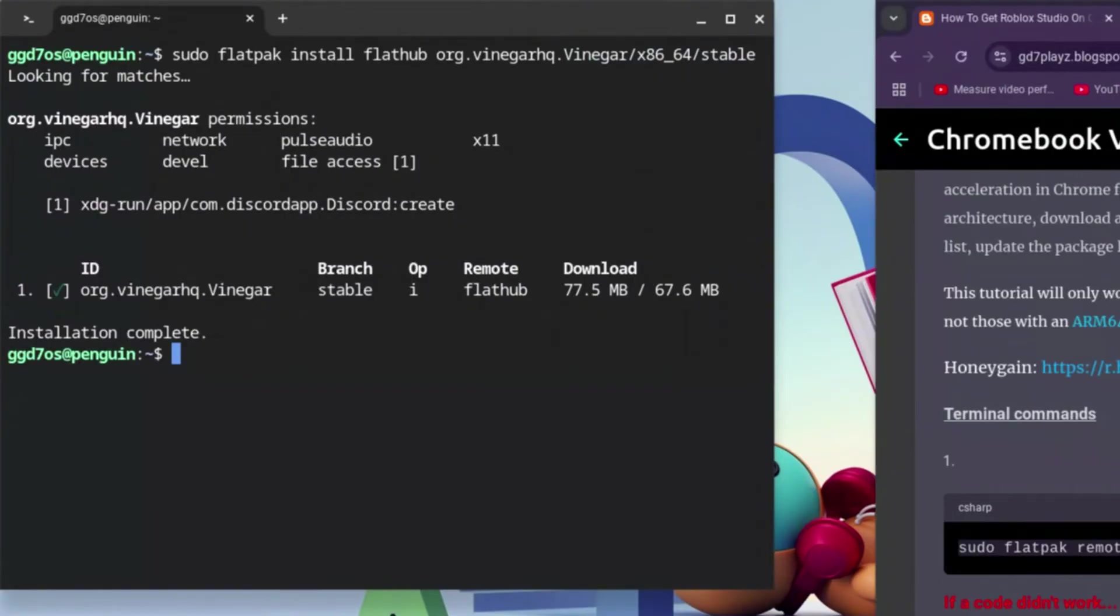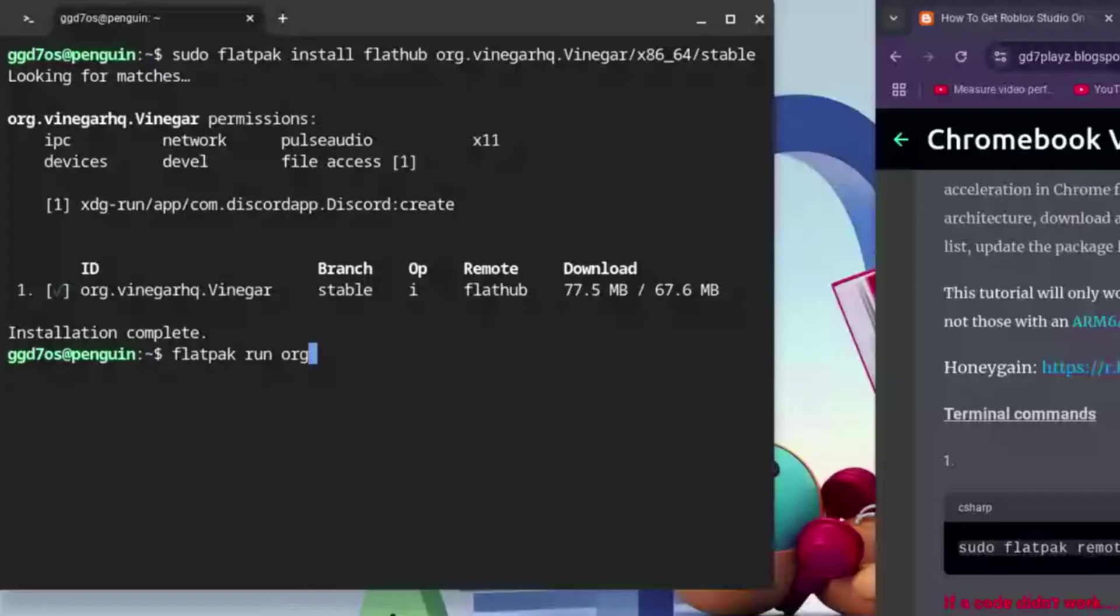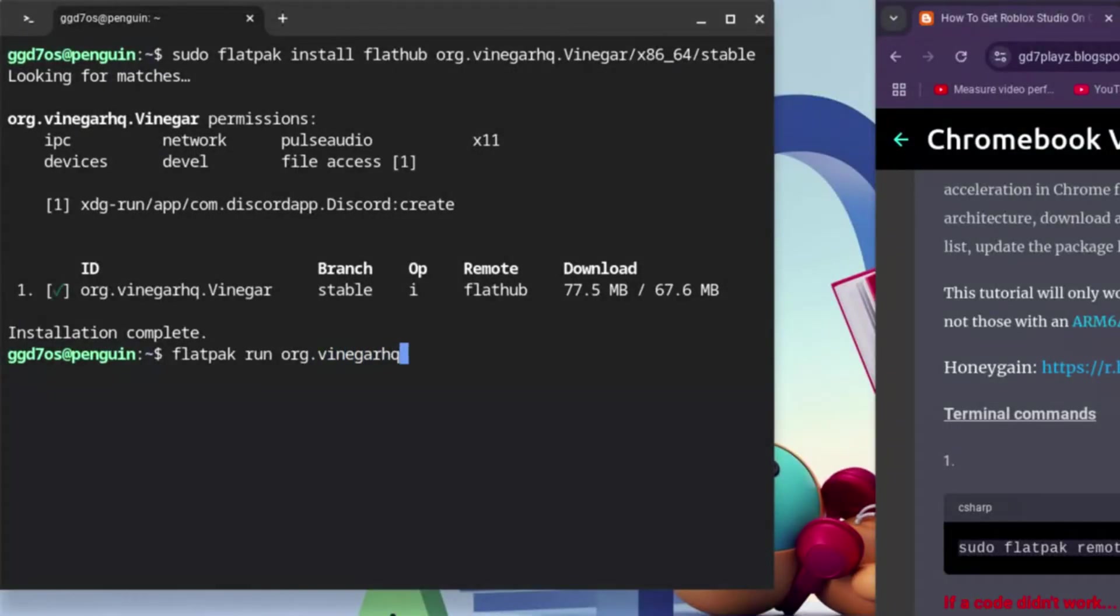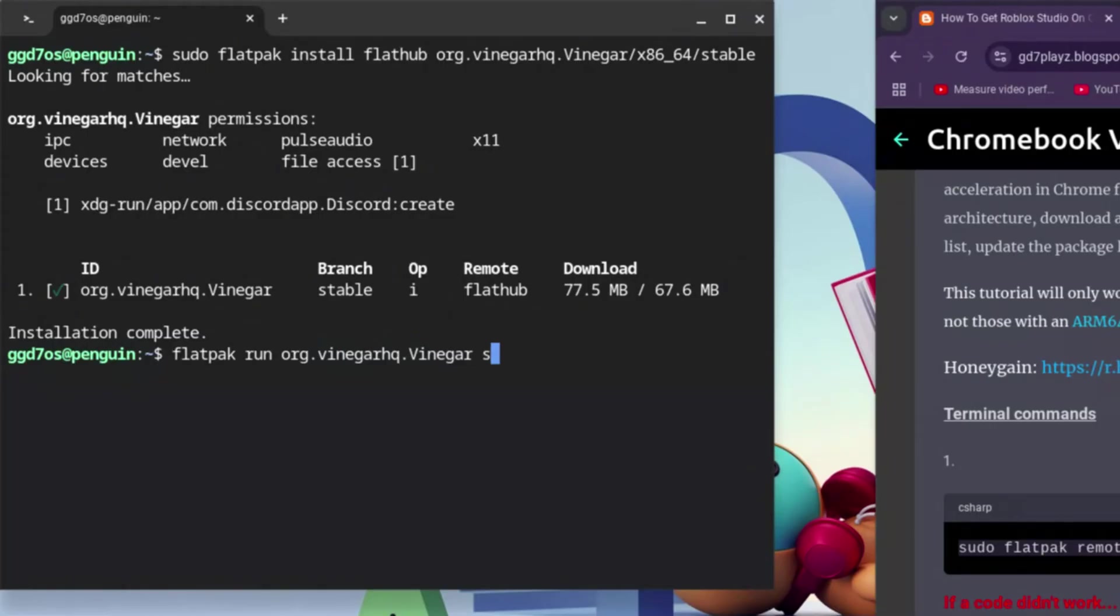Once that's done, type in: flatpak space run space org dot vinegar, be careful with the spelling of vinegar, and make it HQ. Bring another dot and bring the capital V this time around, and type in vinegar just like the other time. This time around, we want to type in studio.